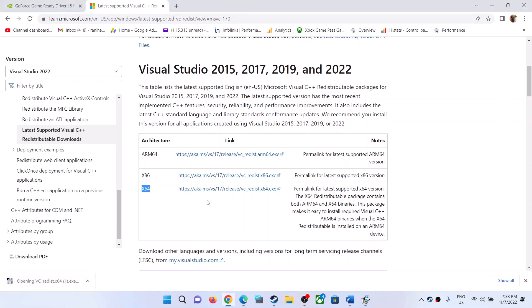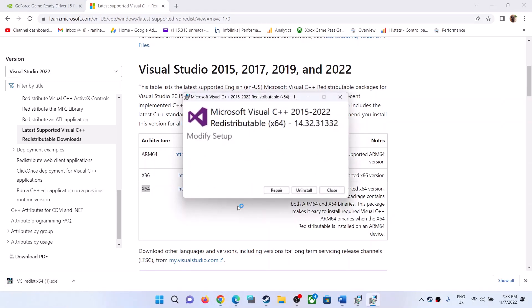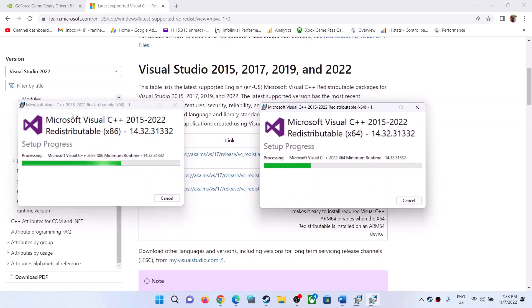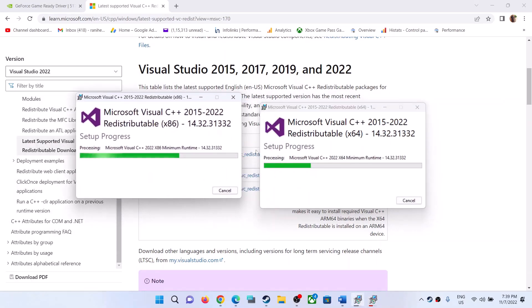Again, if you see the Repair option click Repair; if you see the Install option click Install. Click Yes to allow and let the installation complete. Once both installations are complete, you will see a Restart option — make sure both installations are finished, then click Restart. After the system restart, launch the game.